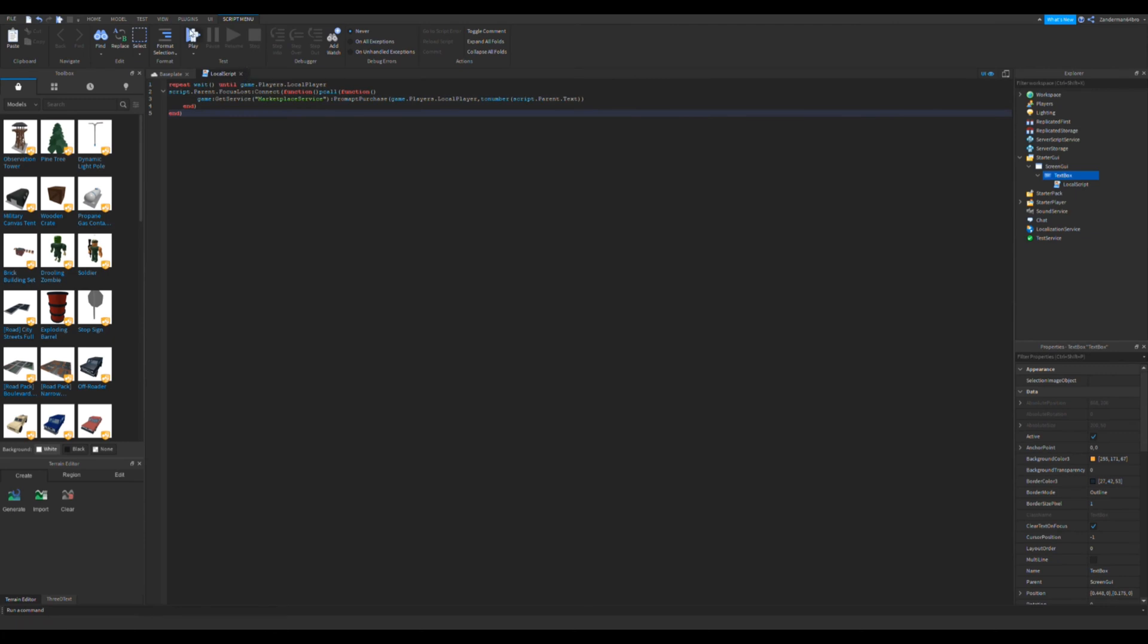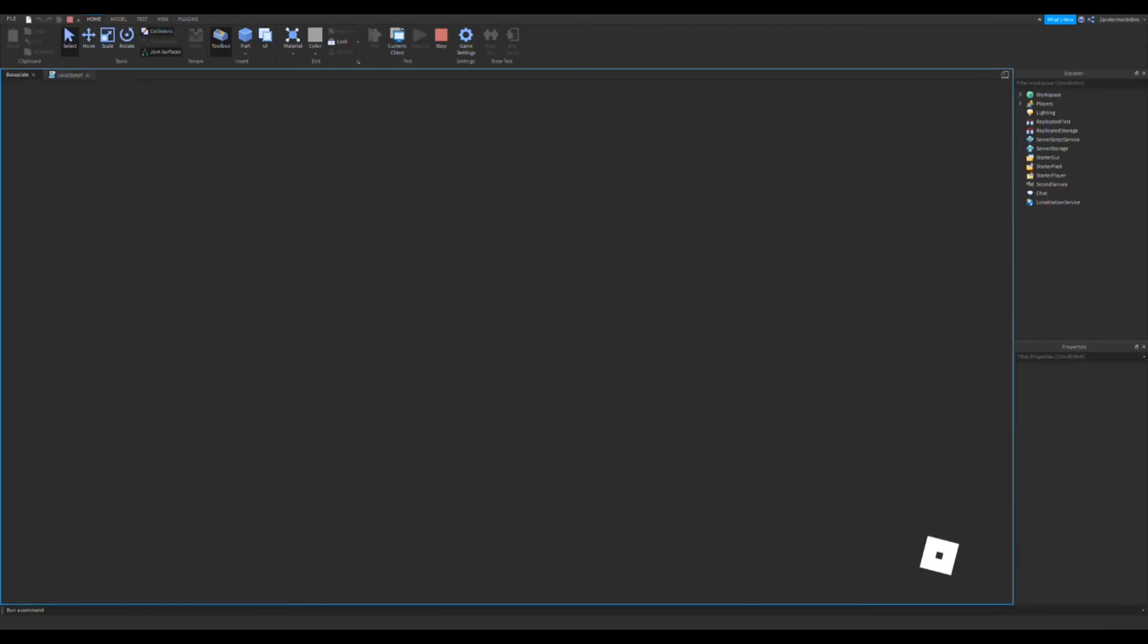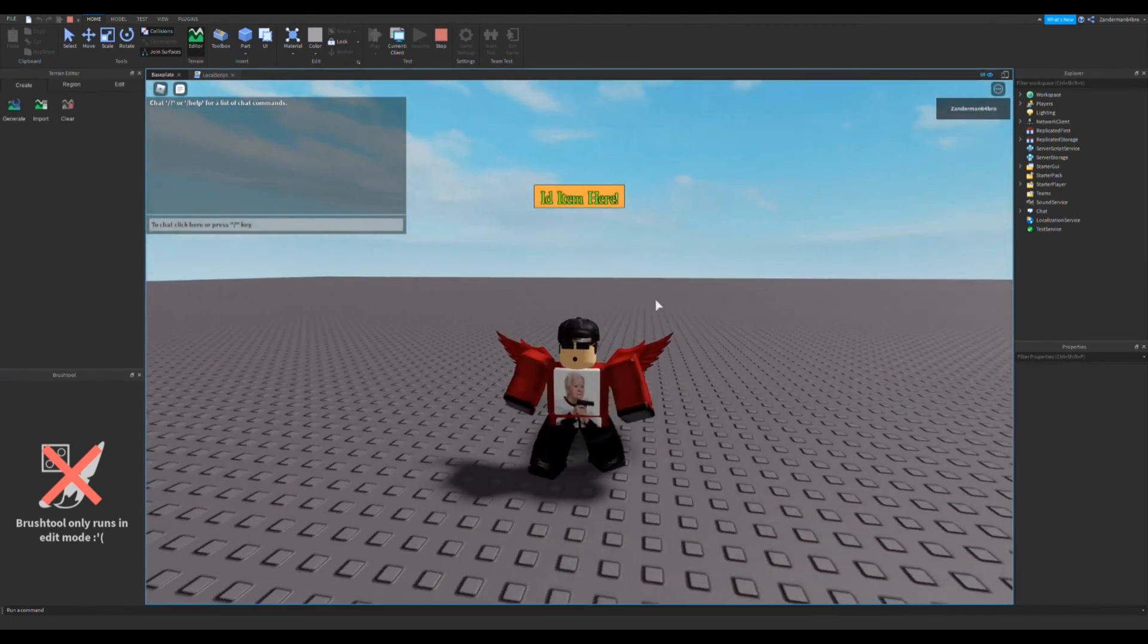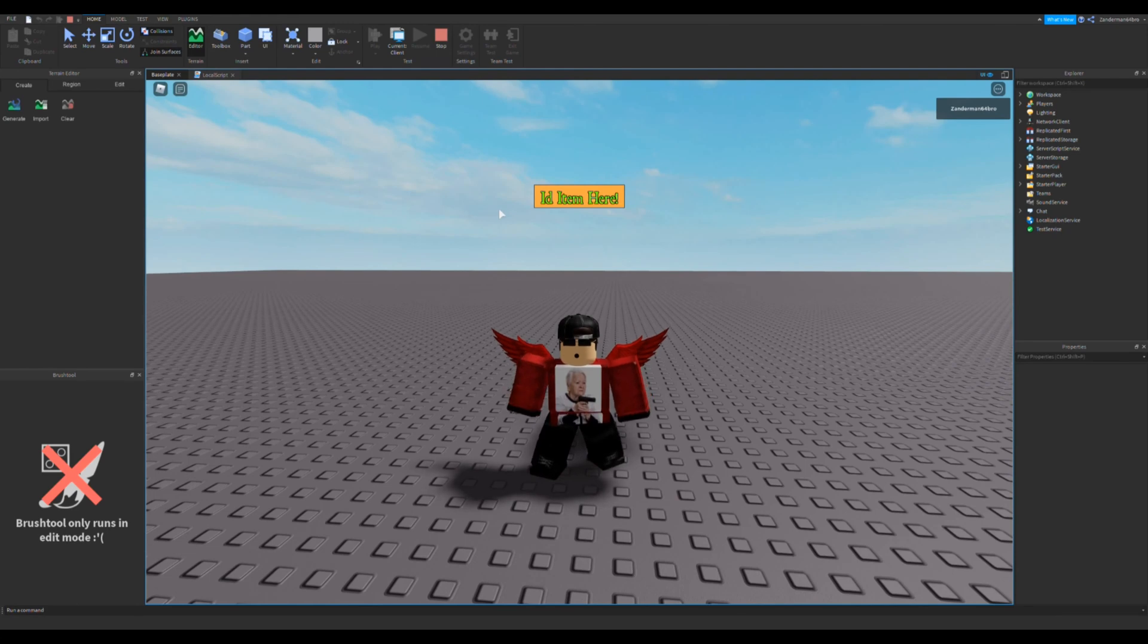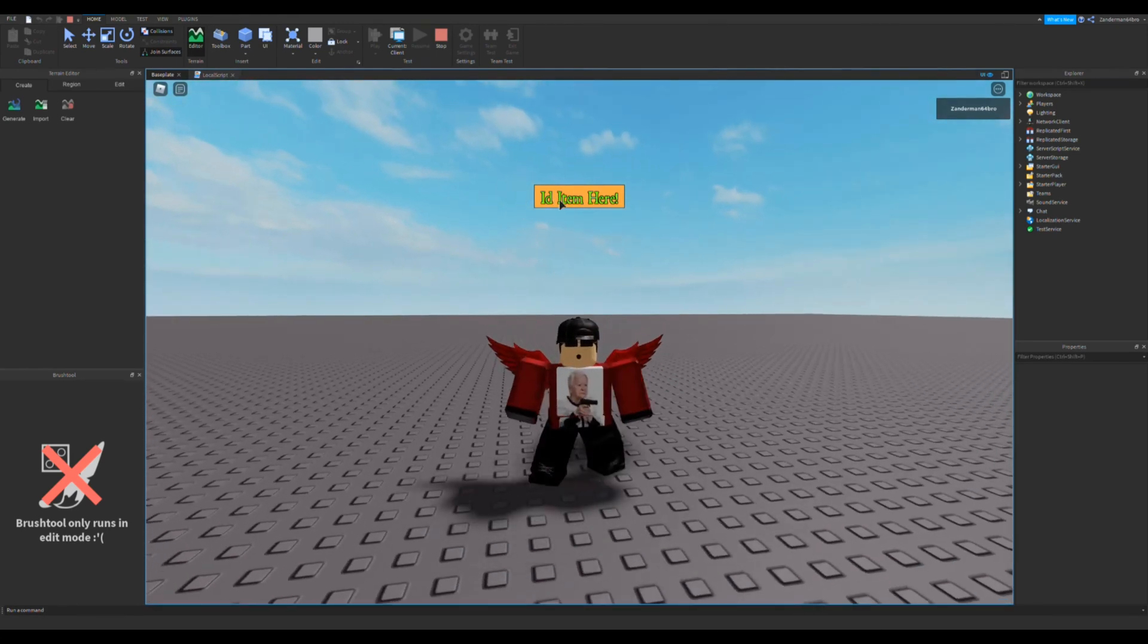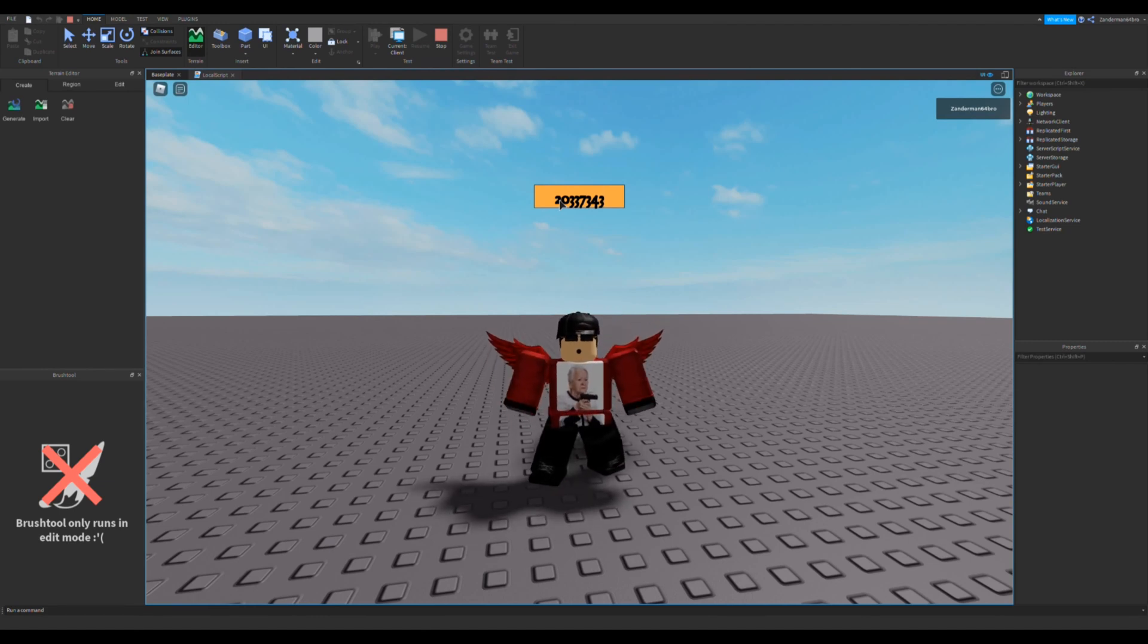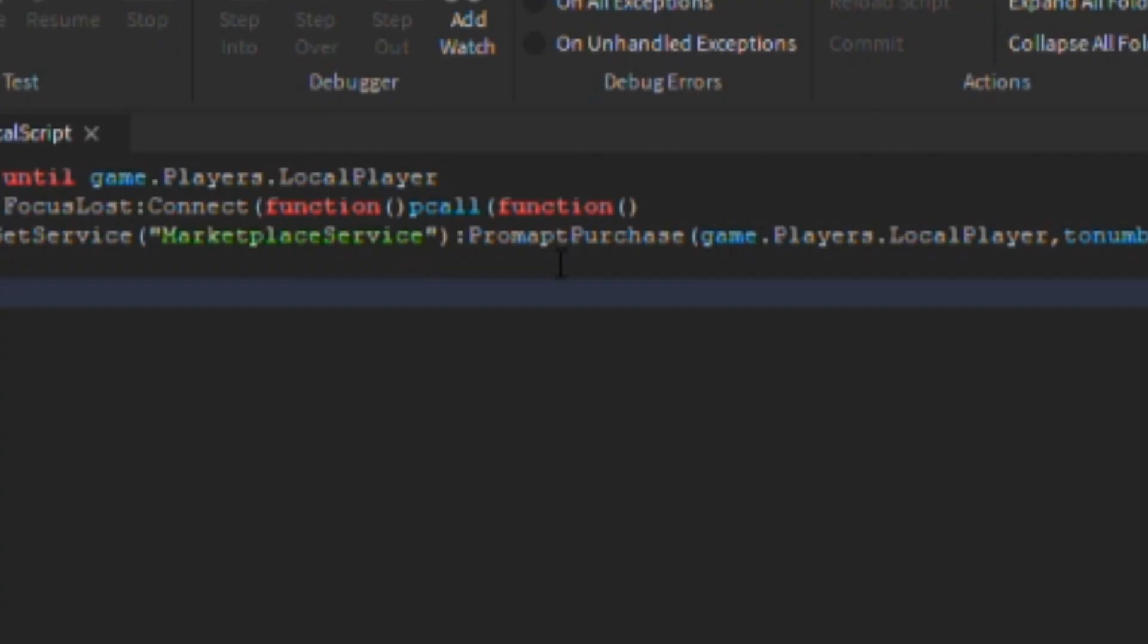Let's start the game. Here's the ID item here, I'm gonna close that real quick. So here it is, let's put an ID example and click enter. It should pop up, I don't see nothing popping up.